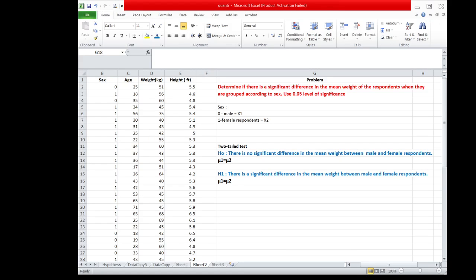In using the t-test for two independent samples, the assumptions must be met first. First, the values must be taken from two independent populations. Then, the shape of the distribution of the two populations must be at least normal. And the samples must be taken randomly from two independent samples.